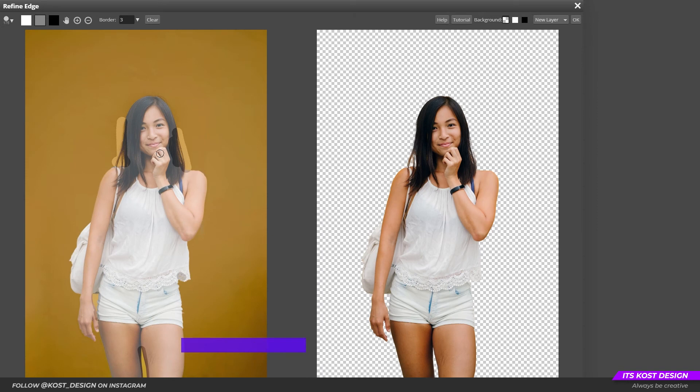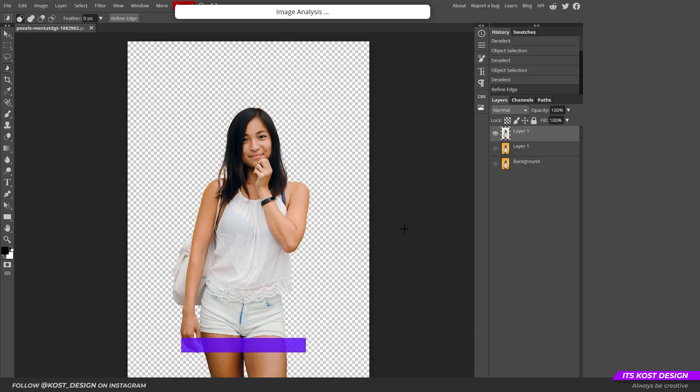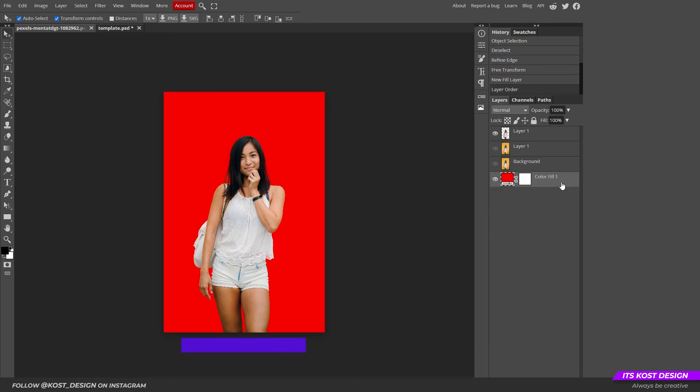When you are done with this, just click OK in the top bar. Before saving the photo with a transparent background, do not forget to make all the lower layers invisible.